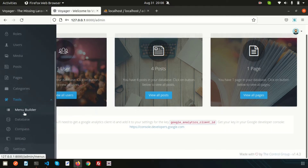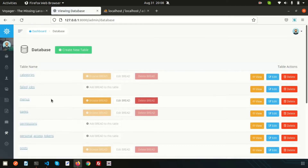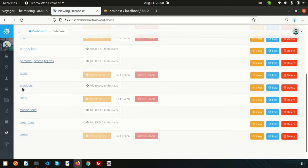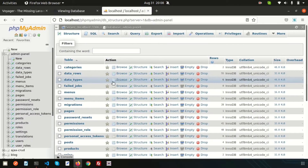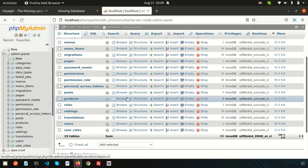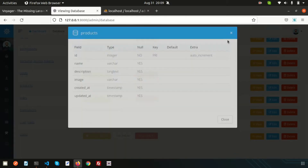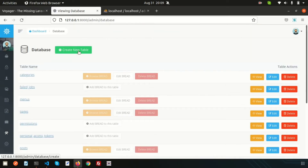If you go inside Tools and then Database, we previously created the products table. This is the products table and if you check, we have fields: name, description, image, and created_at. We can also check from the database tables. We did not create these from phpMyAdmin — we created them from here just by clicking.